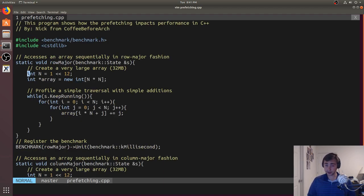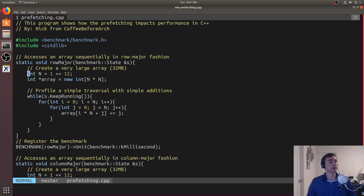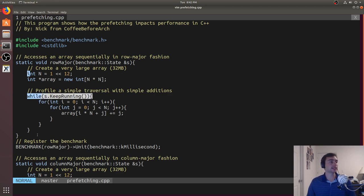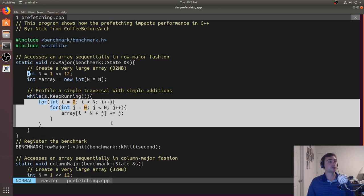The first thing we're going to go over is a very simple benchmark called row major. All we're going to do is create a 32 megabyte array in rows and columns — just a square matrix, 2 to the 12 in both dimensions. So 2^12 times 2^12 times 4 bytes equals 32 megabytes. Inside this loop, using Google Benchmark's while keep-running loop, is where we'll actually be profiling. Google Benchmark will run this until we get a stable result.